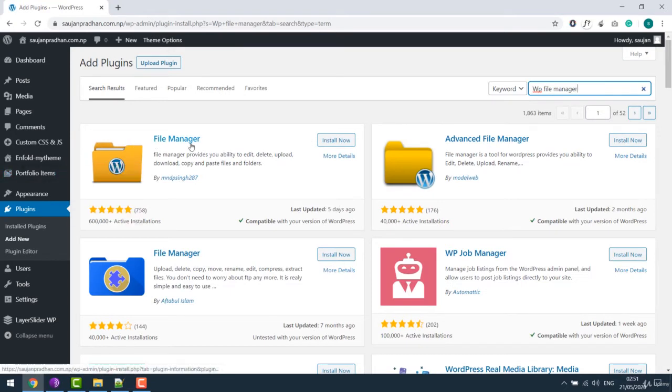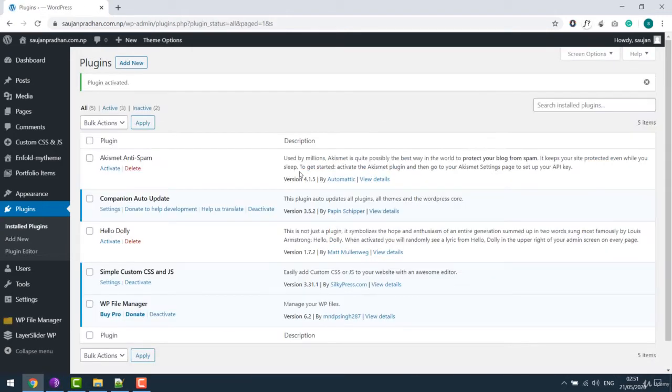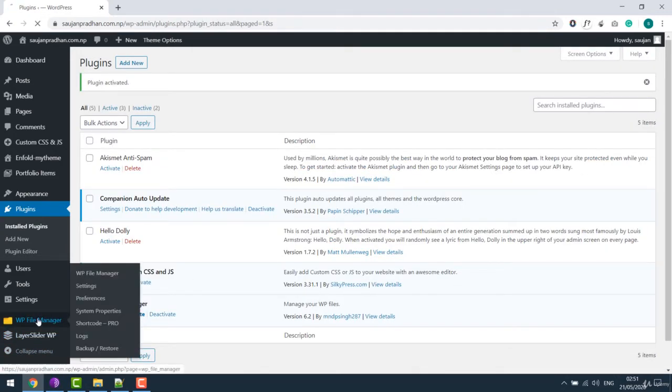So this is the plugin with more than 600,000 downloads. Install the plugin and activate. Once activated, the file manager comes over here.